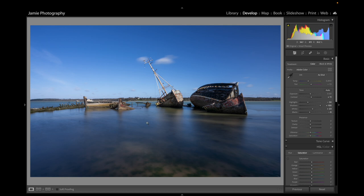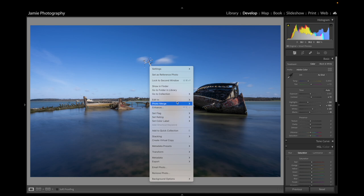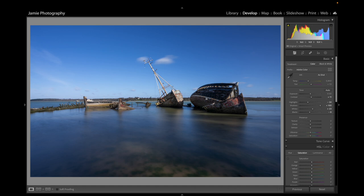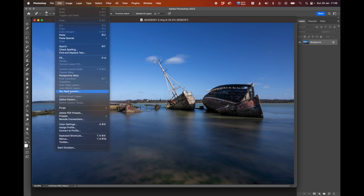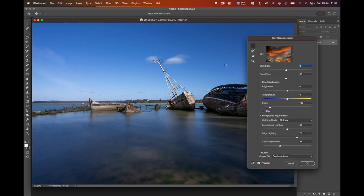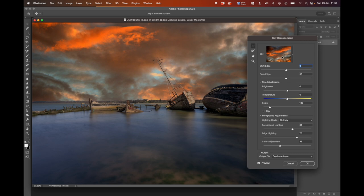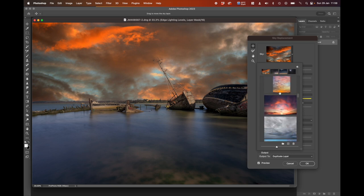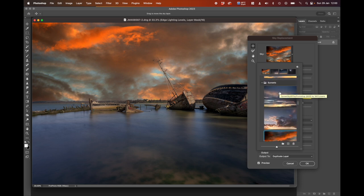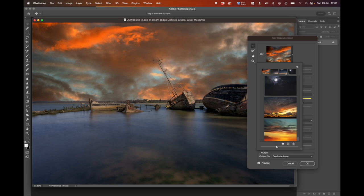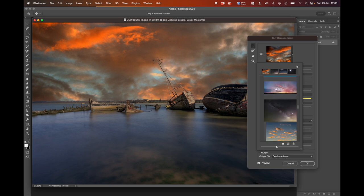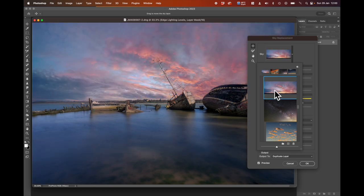Now I'm going to jump over into Photoshop to add a sky to this scene, because the blue sky is just a little boring. Right-click on the image, choose Edit In, and go to Adobe Photoshop 2023. In Photoshop, go to Edit and then Sky Replacement. It will throw in the first sky used previously. Use the pull-down arrow on the right to see all the skies included with Photoshop and any you may have added. If your sky isn't showing, click the little plus to install it.